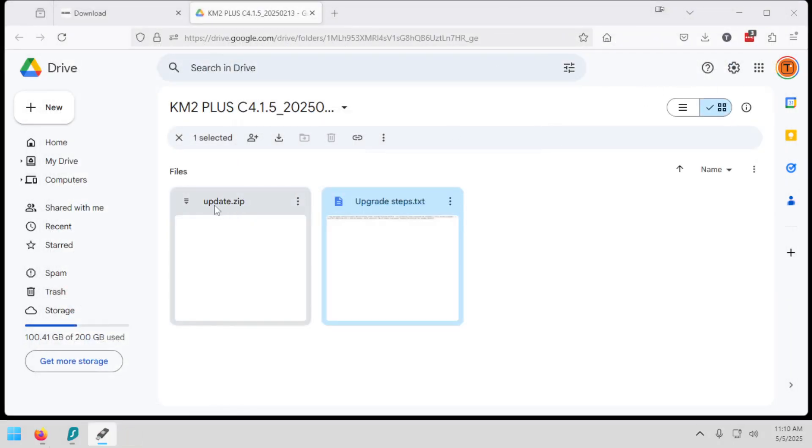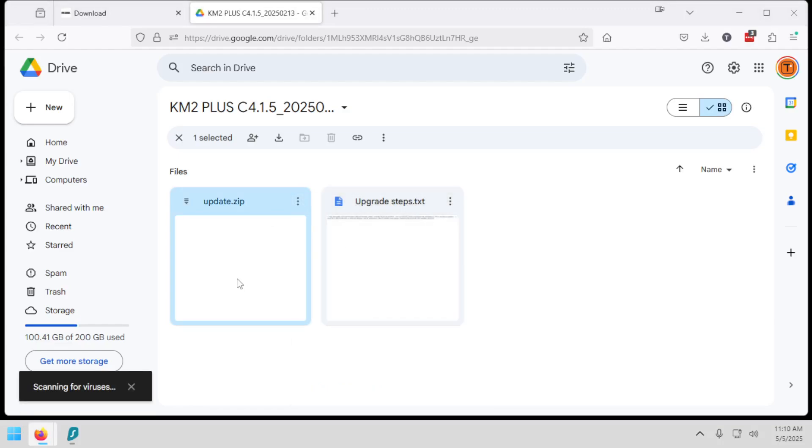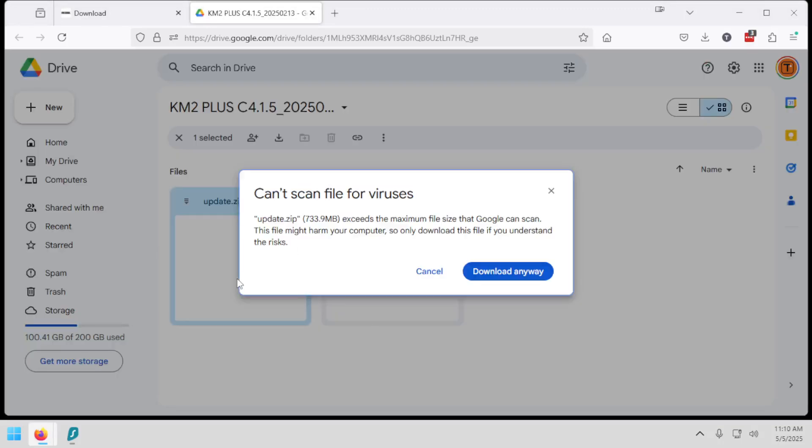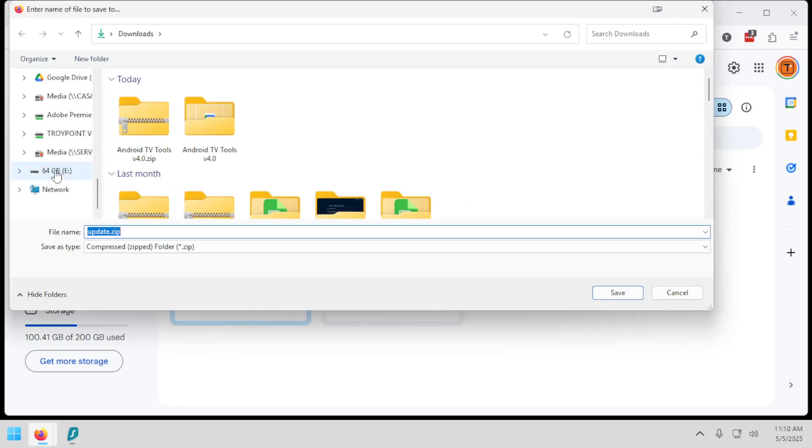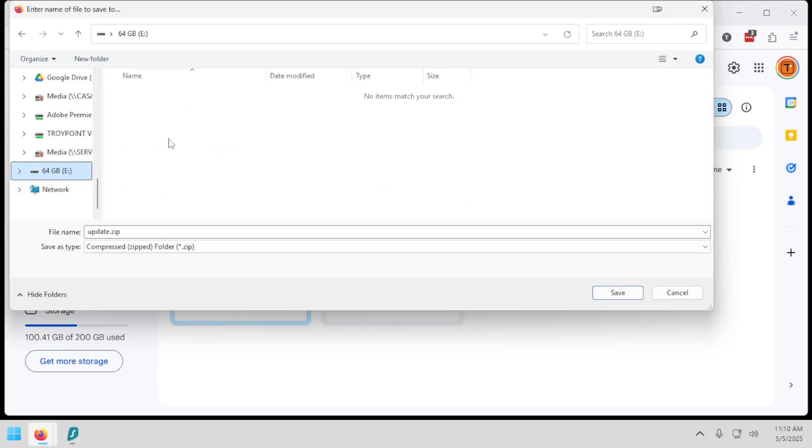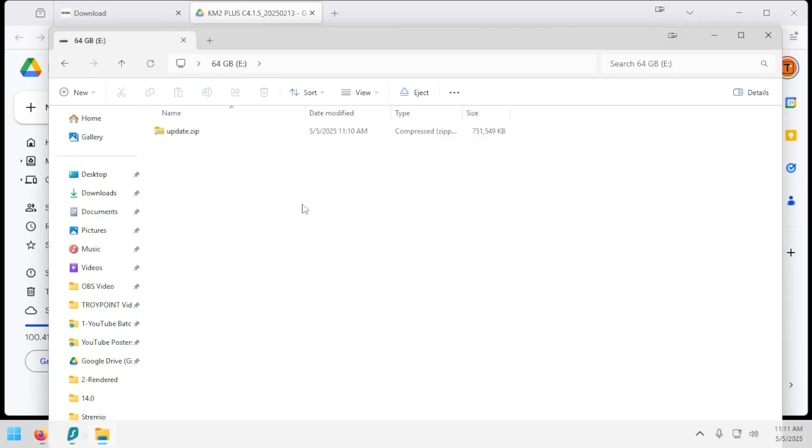And now I'm going to download this update.zip file to that USB drive. Download. Download anyway. I'm going to choose the USB drive in Windows Explorer. You want to make sure that you save this to the root file of the USB drive. You don't want to save this in any folders. It needs to go to root. So I'm going to hit Save. Again, I'm using my Windows PC to do all of this. Okay, it has finished downloading. And when we open Windows Explorer, you're going to see the update.zip file on my USB drive.